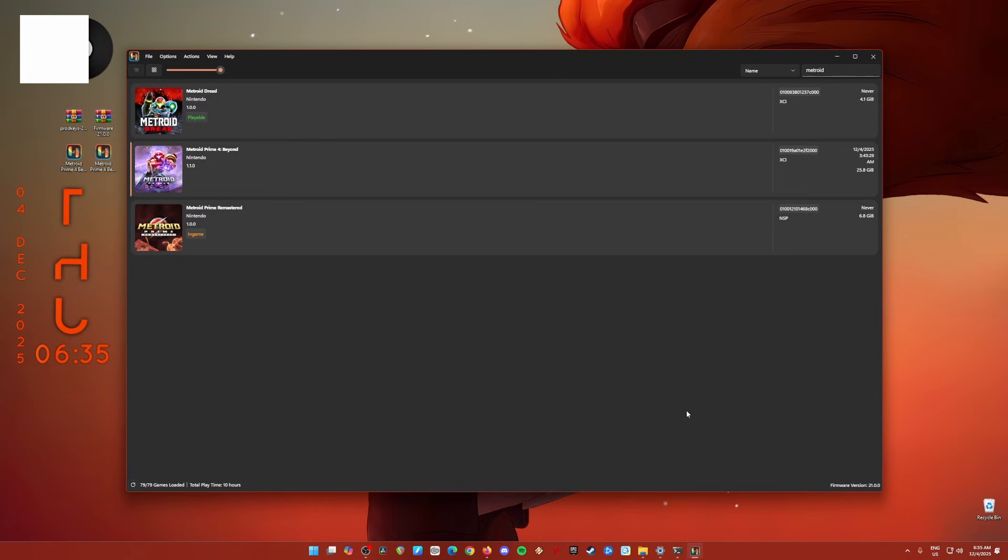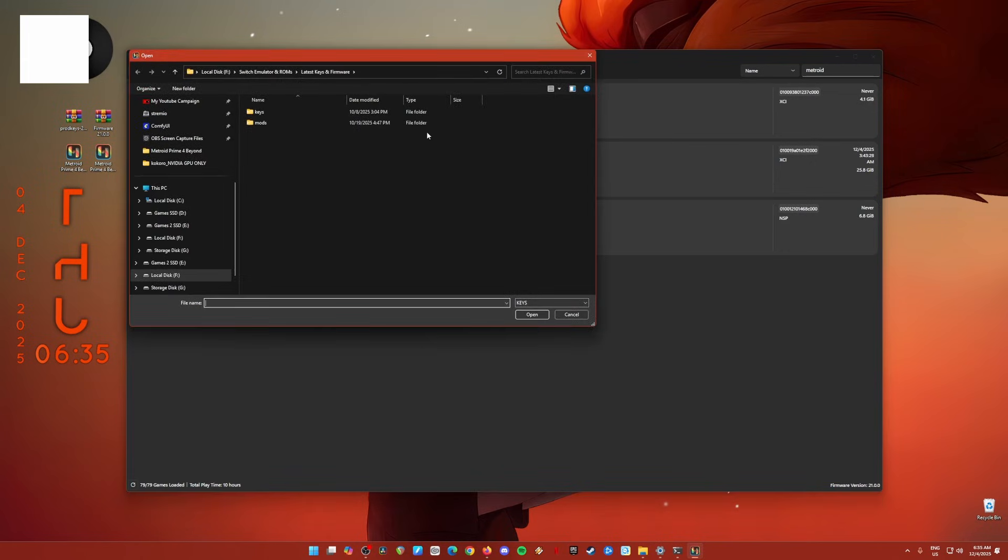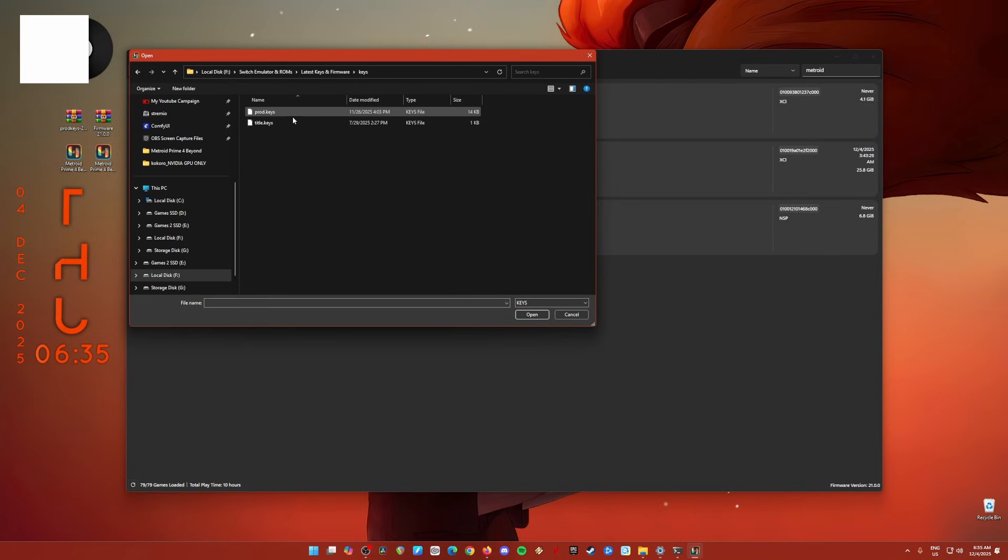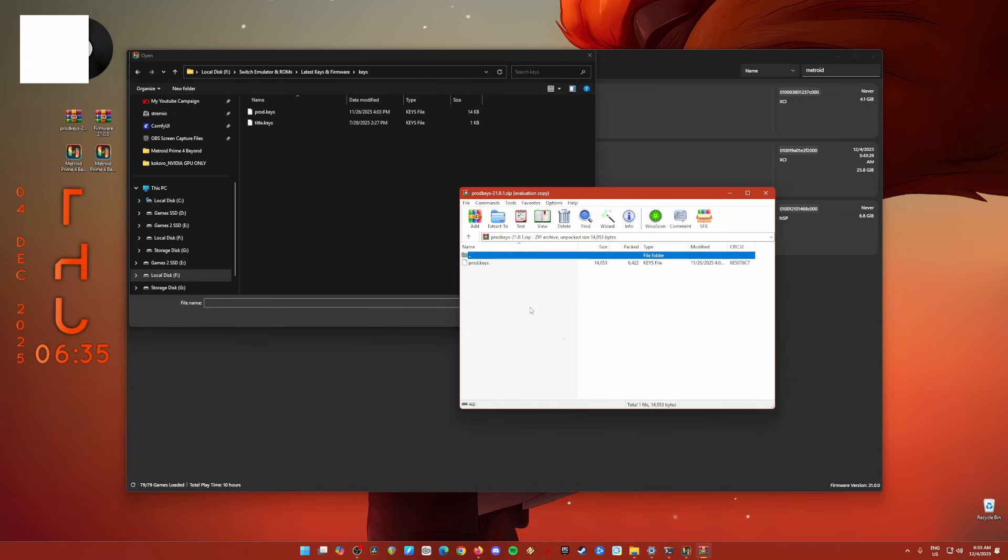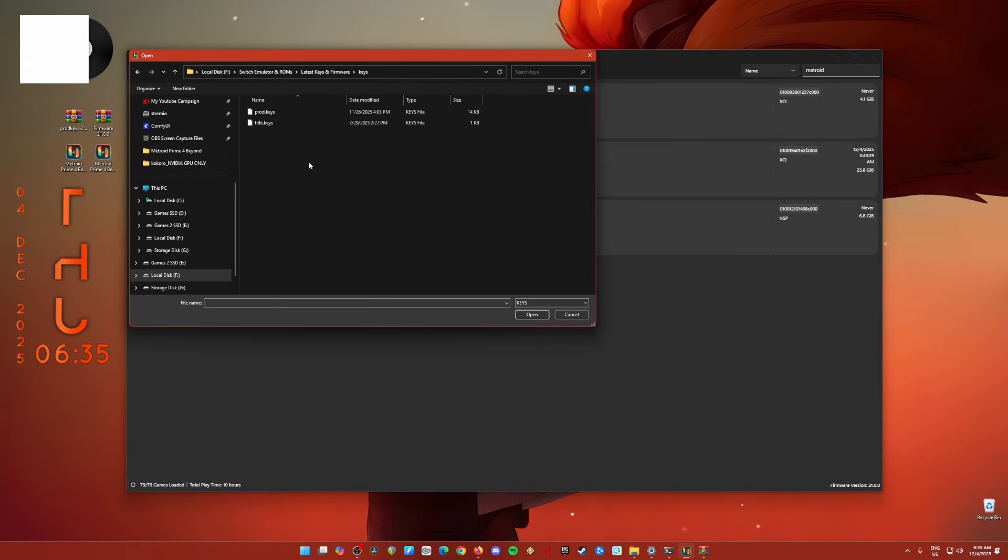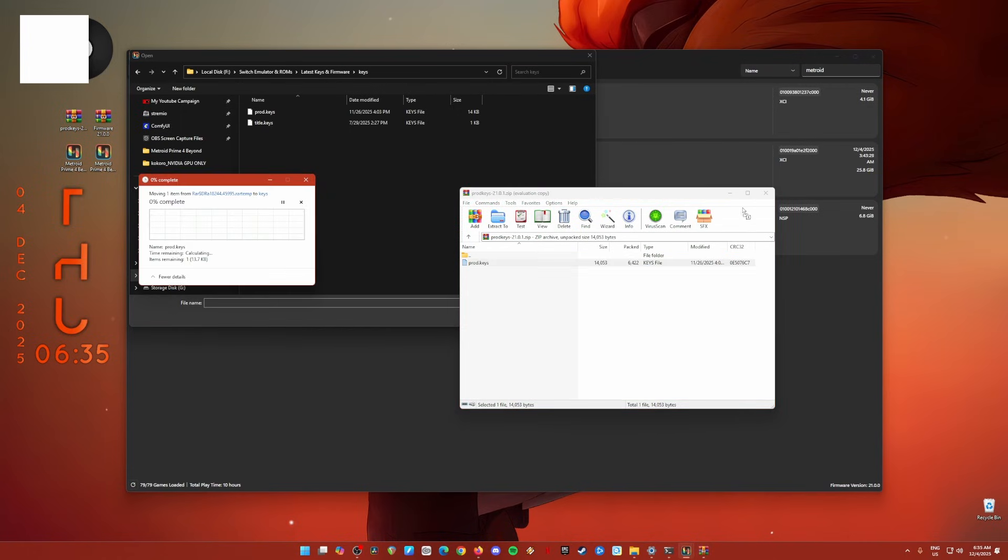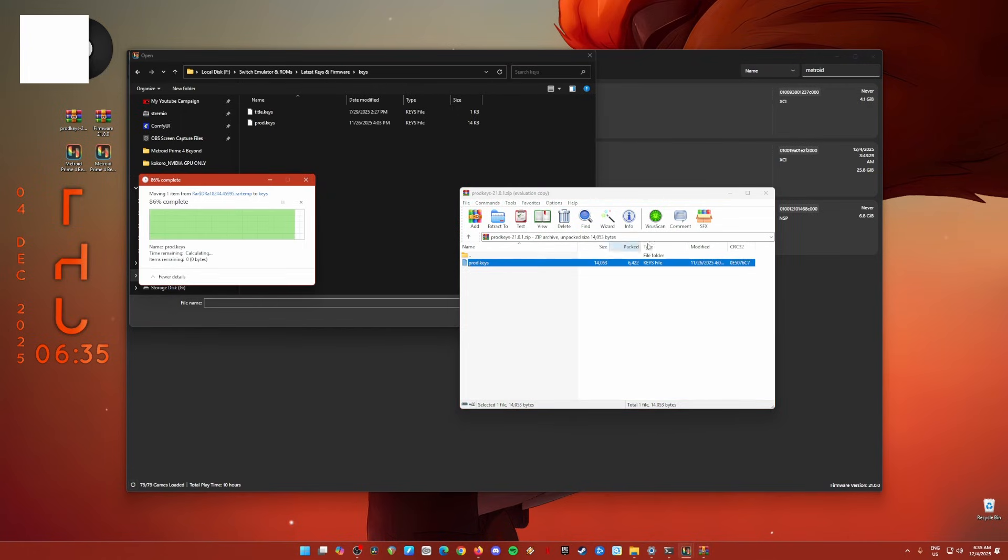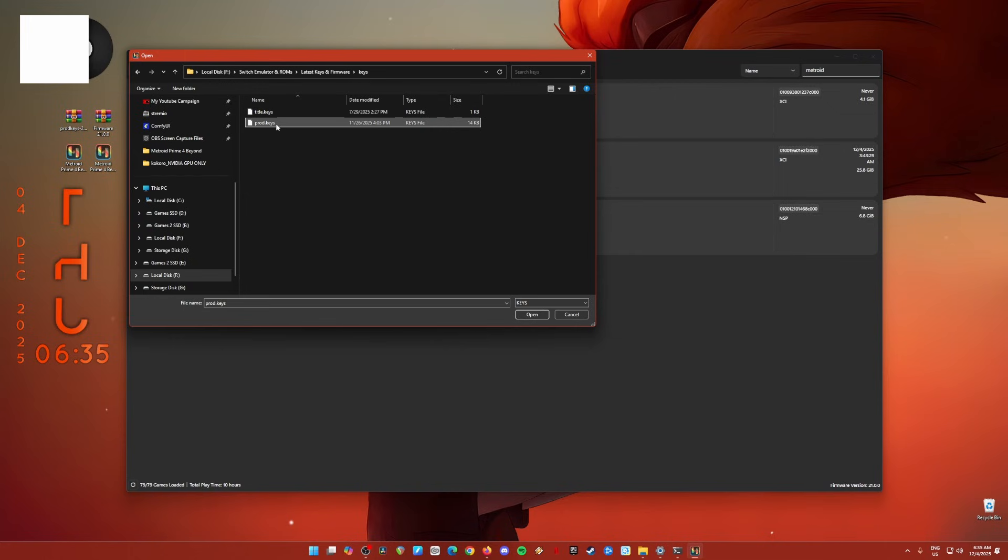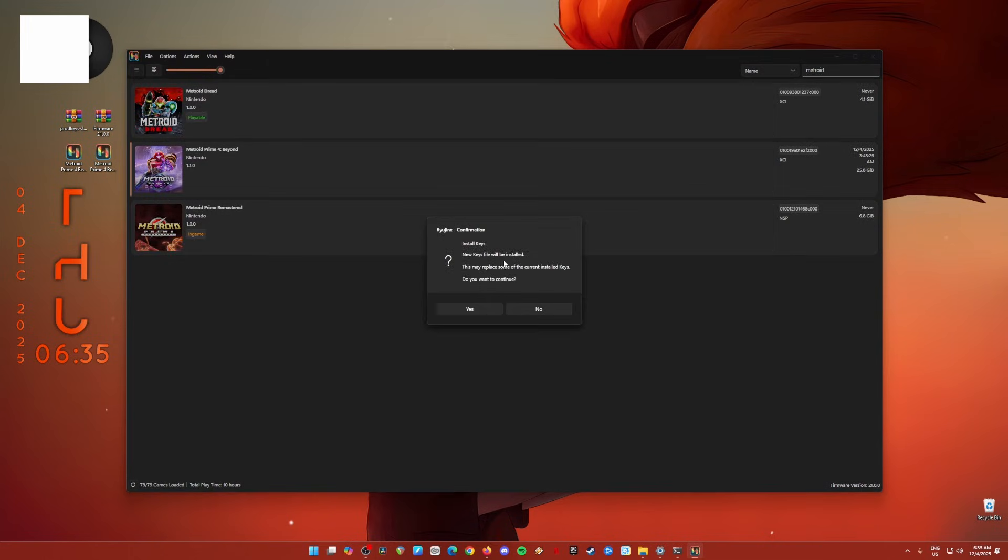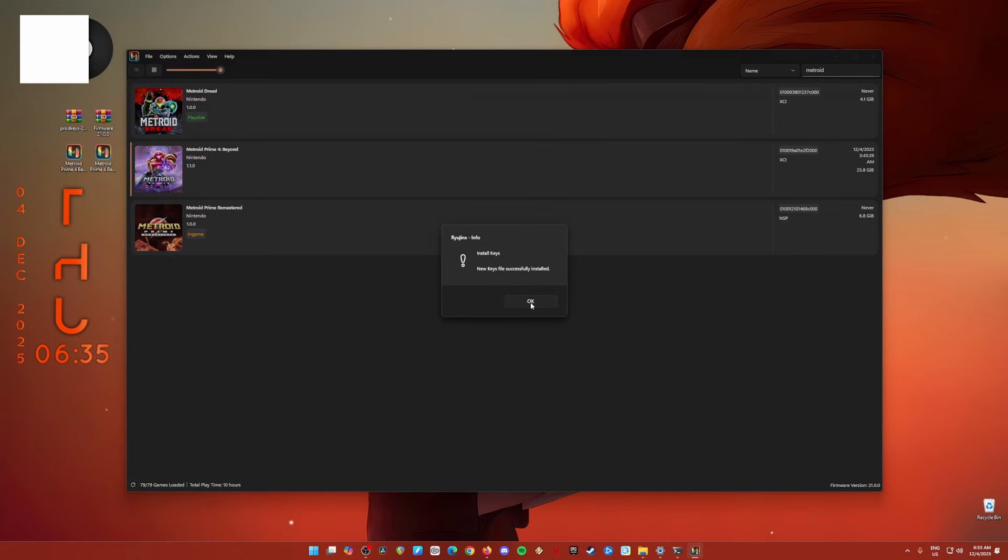So let's install them. So open Ryujinx Emulator again. So the first thing that we'll need to install is the product keys of your Nintendo Switch. So just go to actions, go to install keys, and then create a new folder named Keys. Open that and put the product keys here. So open the product keys that you have downloaded and then just drag and drop them into this folder here. And then select the product keys, hit open, hit yes, and hit OK.